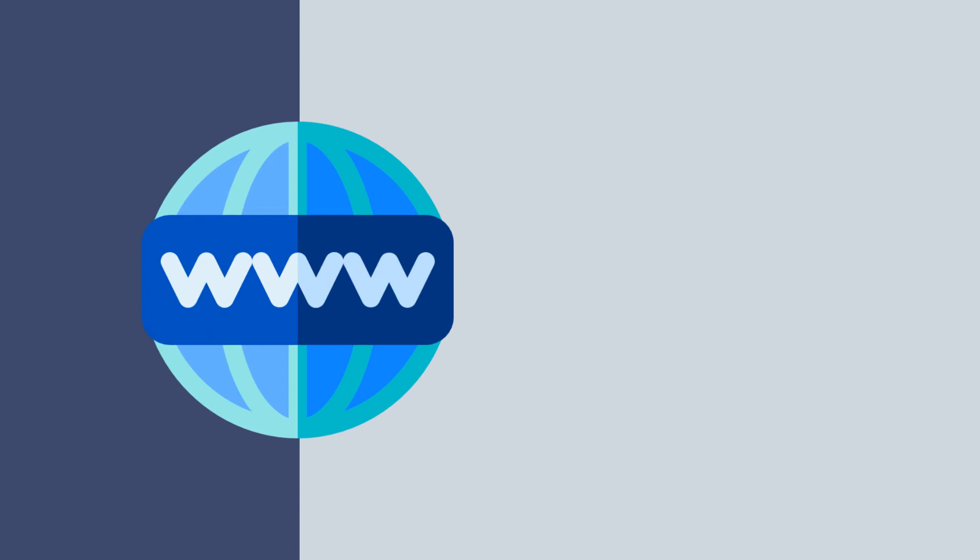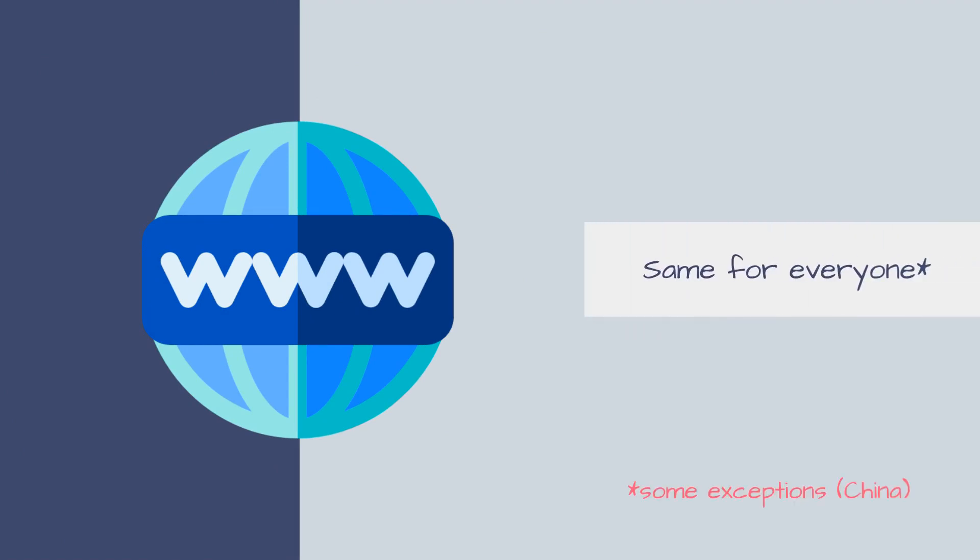One of the wonders of the Internet is that it's the same for pretty much everyone around the globe. DeFi does the same thing for financial services.